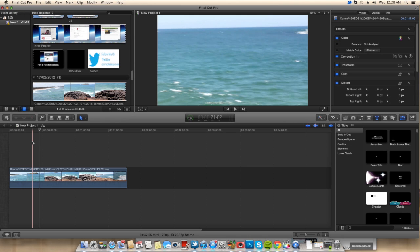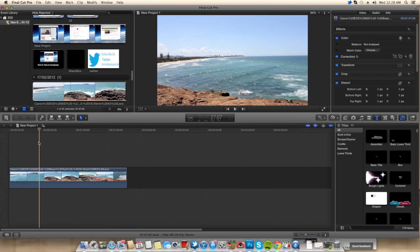Now second of all, you want to go to the time where you want to do the freeze frame. I'm just going to do it here. Now you want to select that, the little line and the time stamp where the time is.